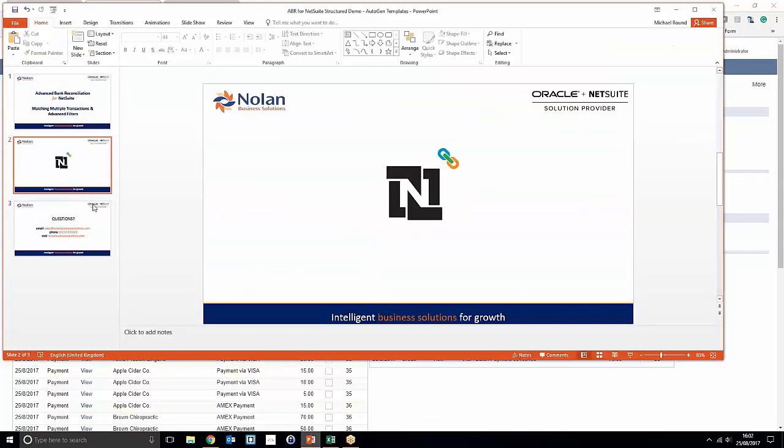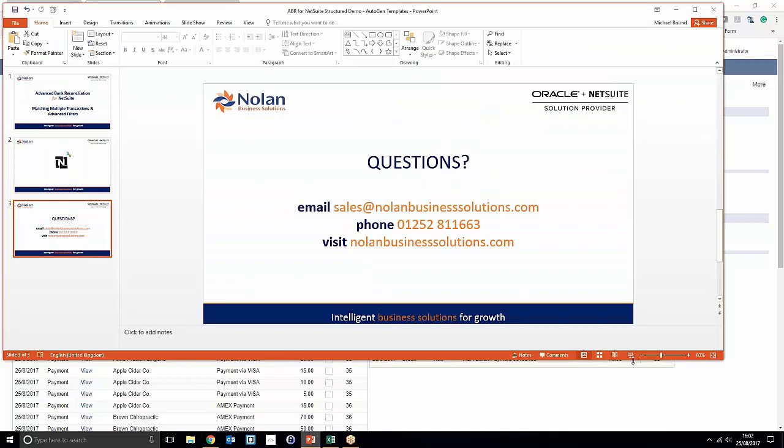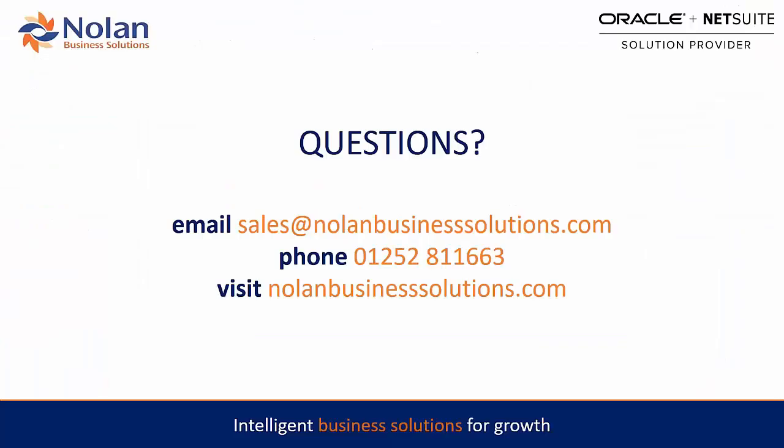If you have any more questions, I'd like to invite you to email sales@nolanbusinesssolutions.com, give us a call at 01252 811 663, or visit nolanbusinesssolutions.com for more details on the product. Thanks very much.